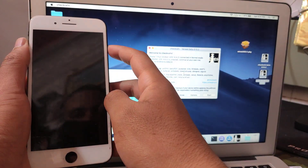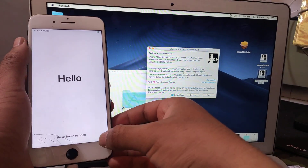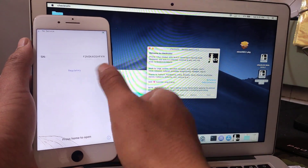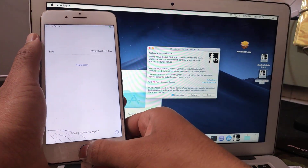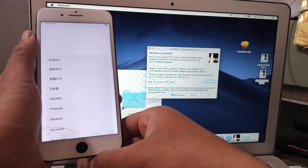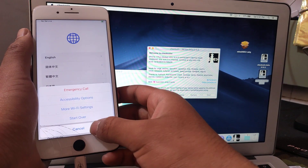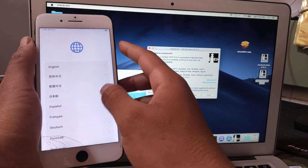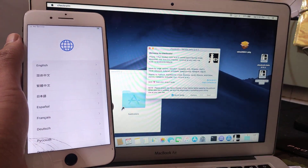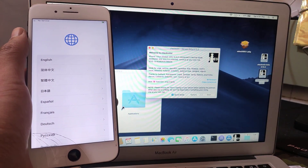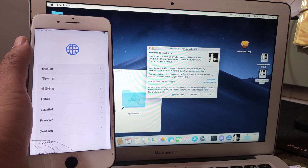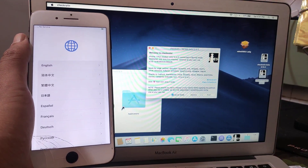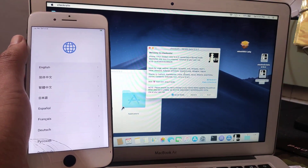This iPhone has a buzzband problem, so it won't be bypassed. I will show you now how to bypass an iPhone that has a buzzband problem.